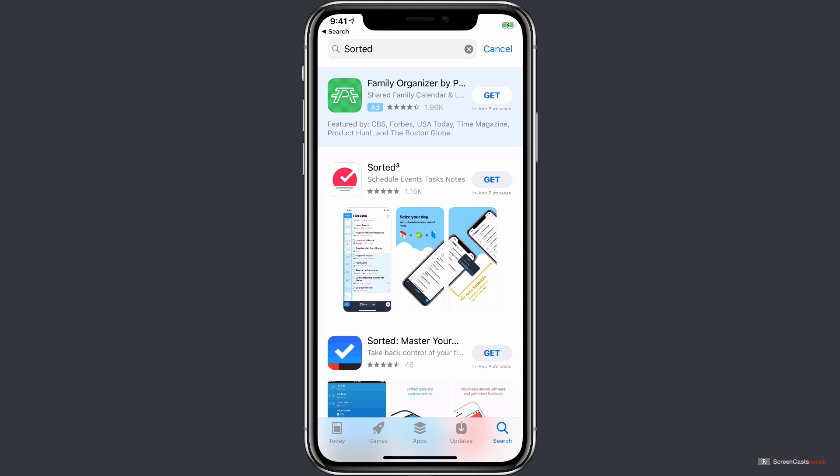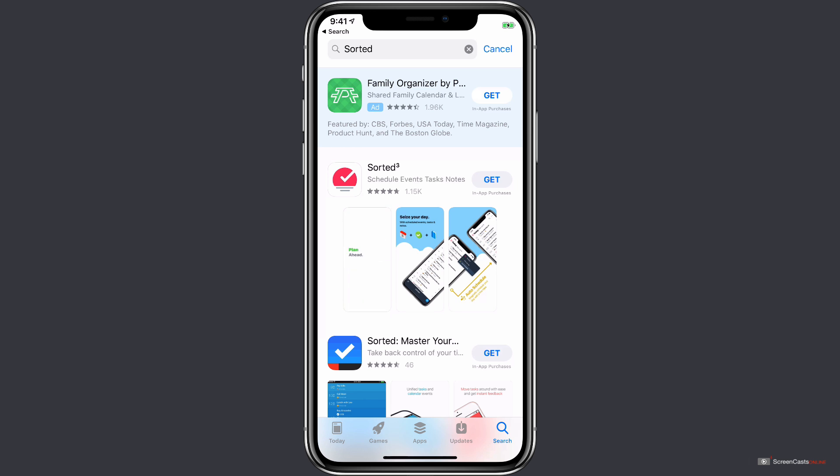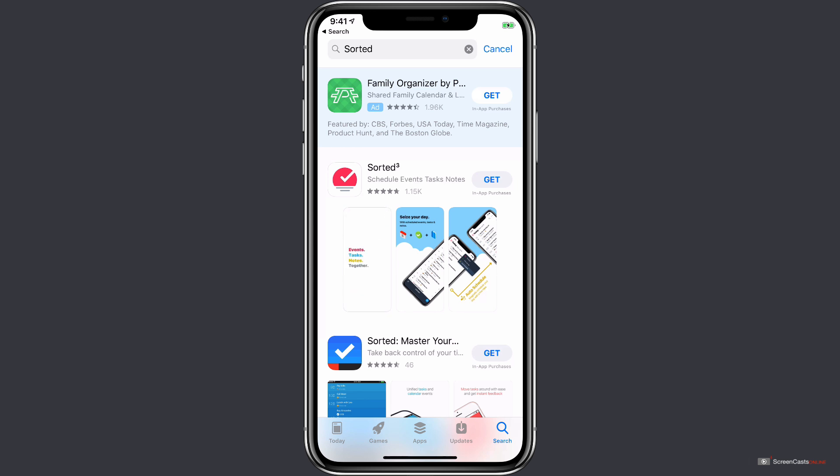Sorted is a free app to download, and then it's a $14.99 in-app purchase. It's a one-time purchase, so there's no subscription. So to get started, all we need to do is tap on this Get button right here, and the app will start downloading to our device.